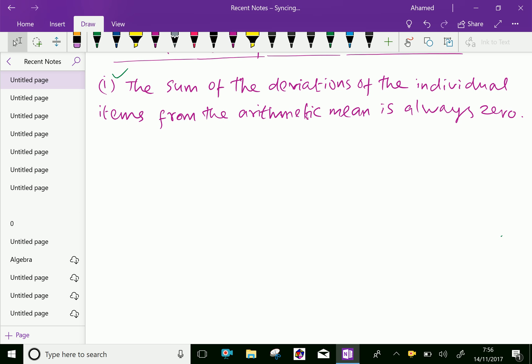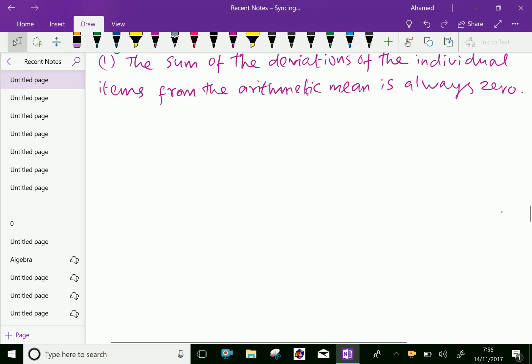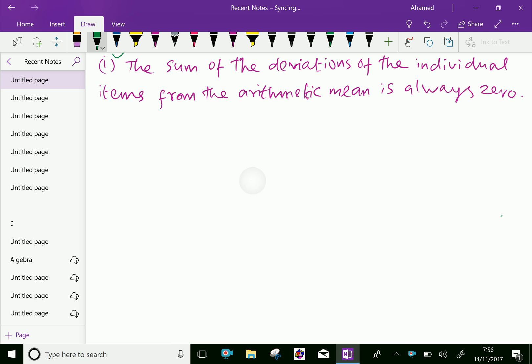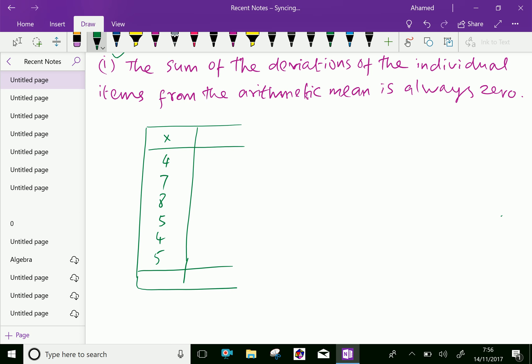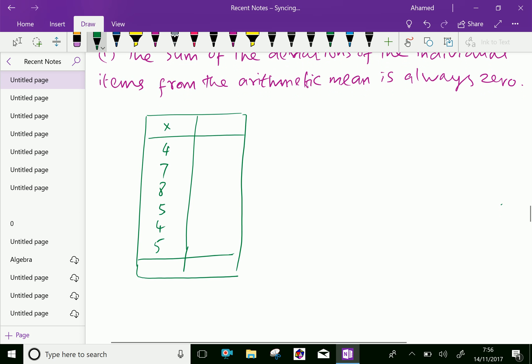The sum of the deviations of the individual items from the arithmetic mean is always zero. Suppose we will take the data like x: 4, 7, 8, 5, 4, 5. In data, we took six items. Addition is 4 plus 7 is 11, 19, 24, 28, 33.